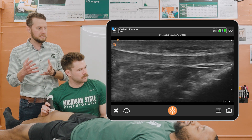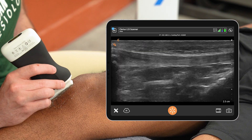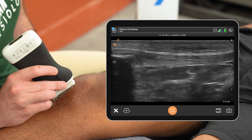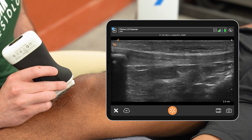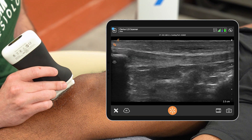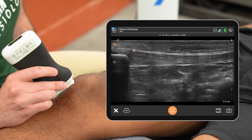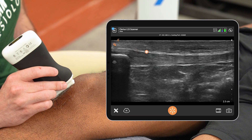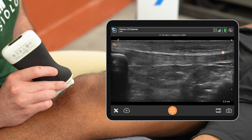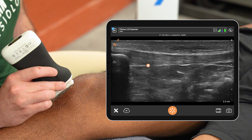Once we place that probe on the middle portion of the knee, Corey will then move it medially and laterally to identify that middle portion of the tendon where we get the brightest borders superiorly against the overlying fat in front of the knee, as well as deep where it's bordering the infrapatellar fat pad below.